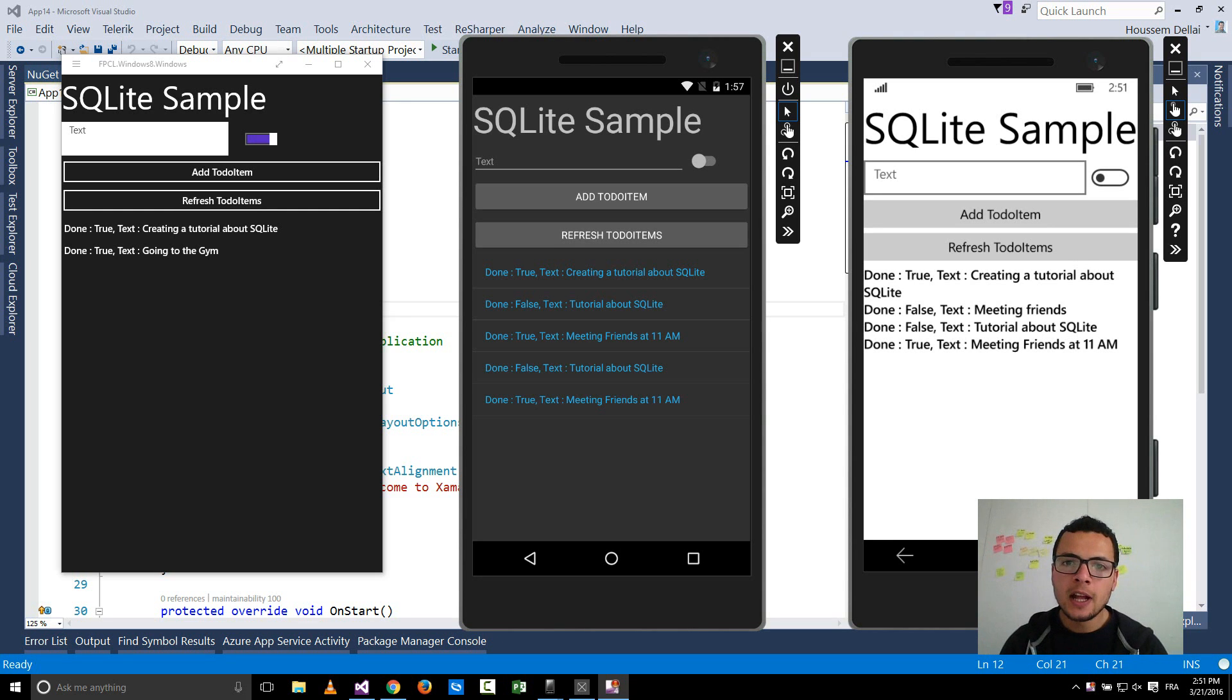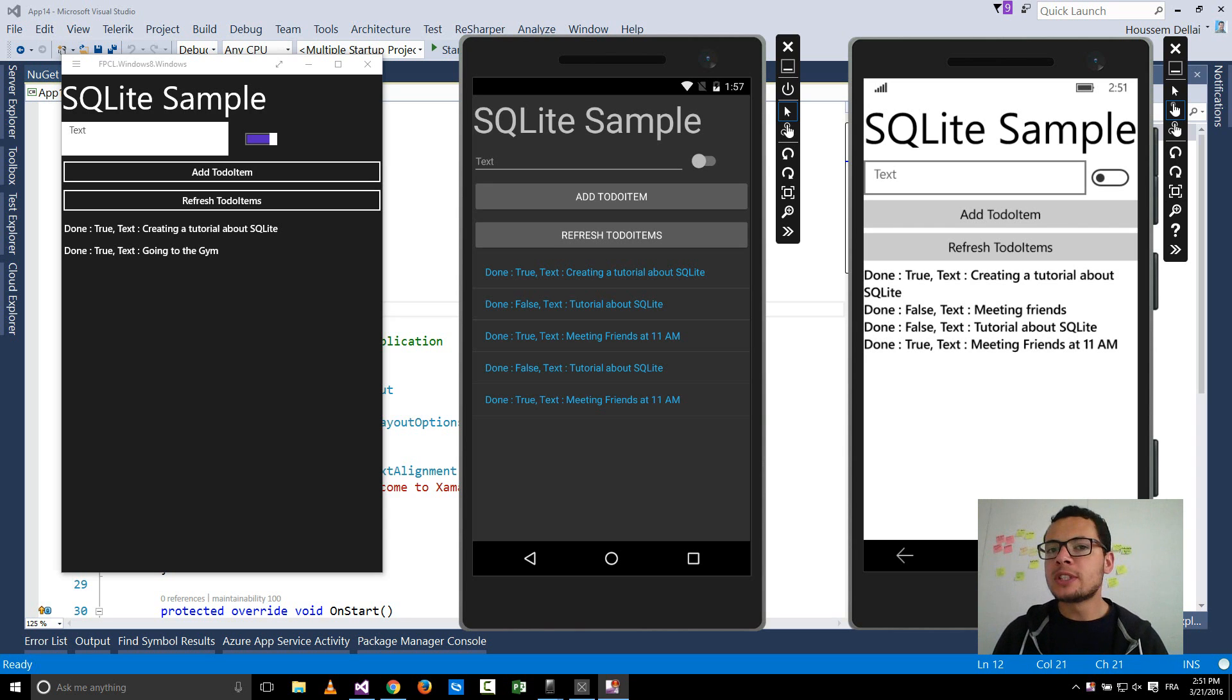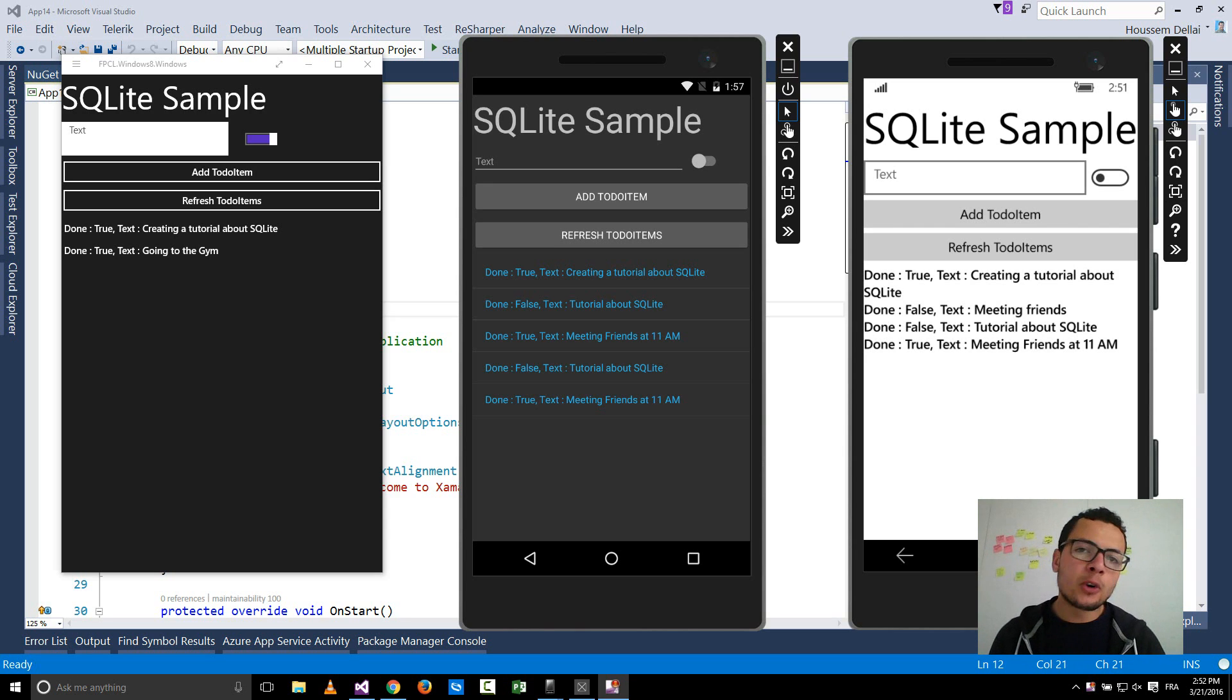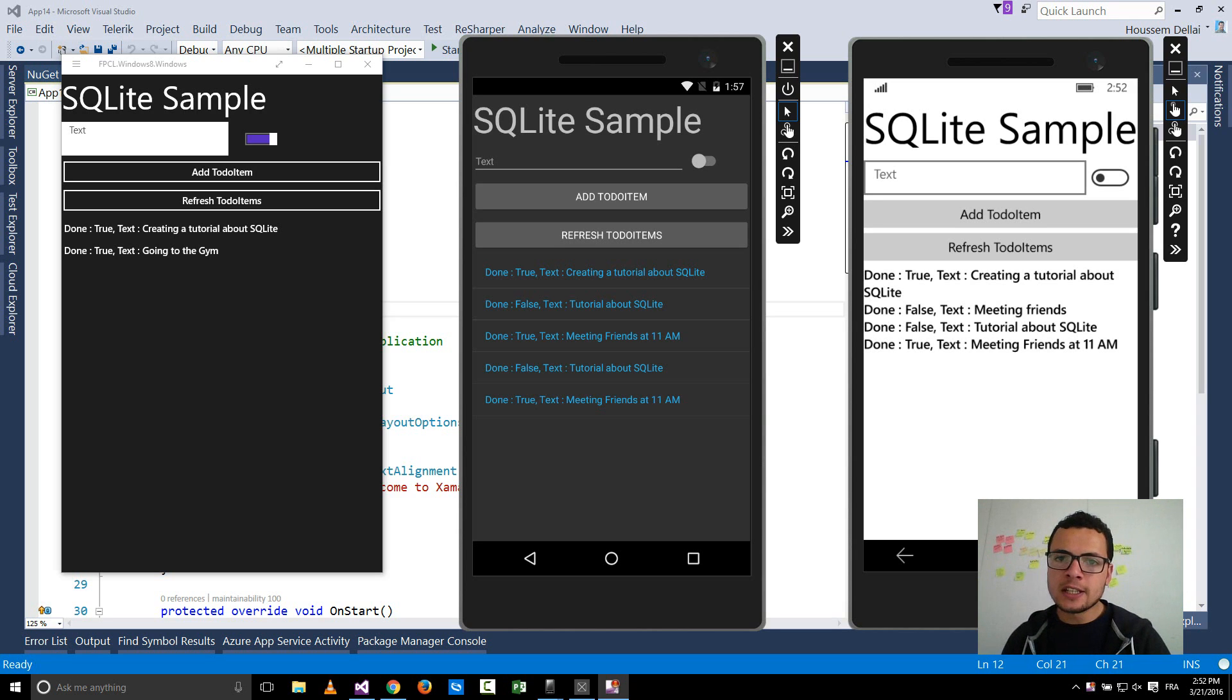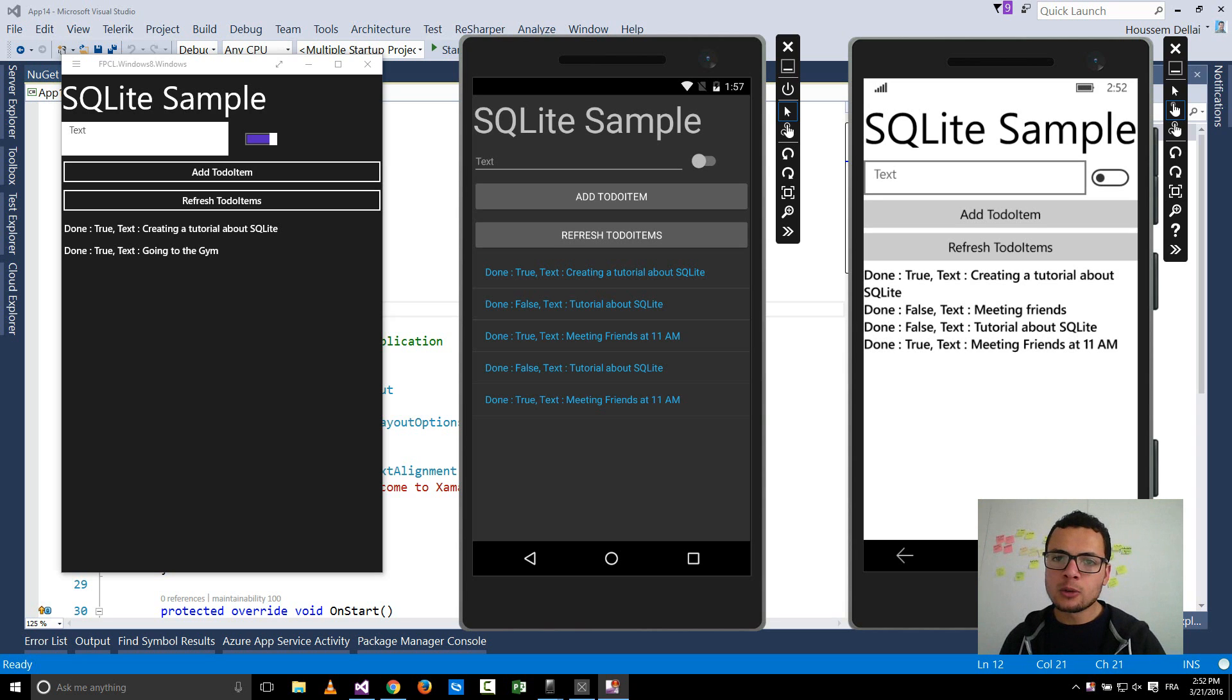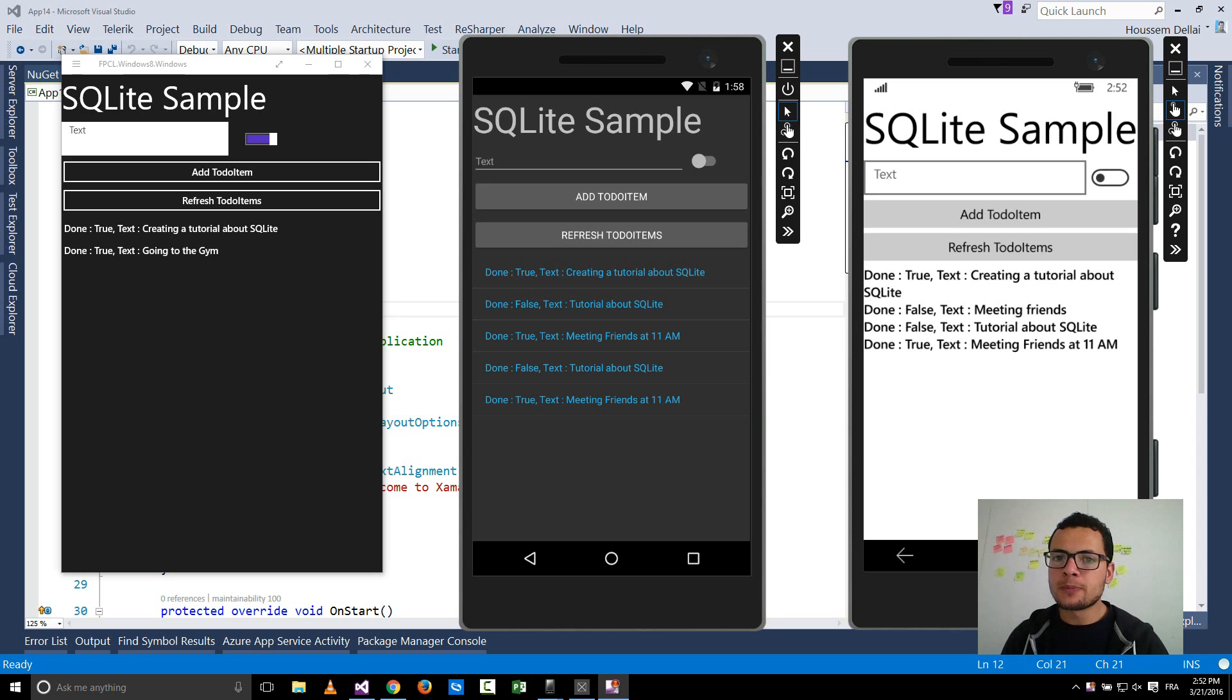Hi developers, I'm Hossein Dillahi, Microsoft MVP. In this video we'll learn how to use SQLite with Xamarin forms to develop an application that stores users data inside the application that could be deployed inside iOS, Android and Windows platforms.